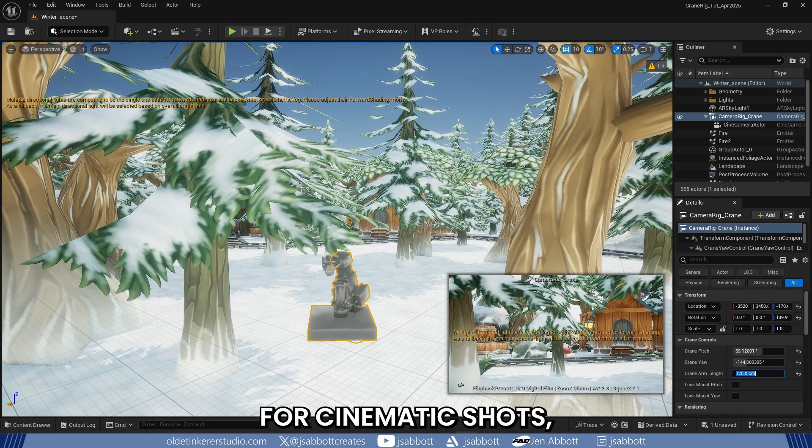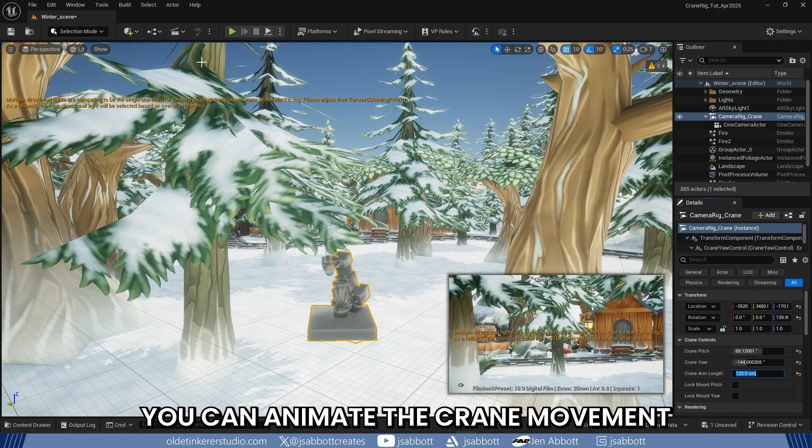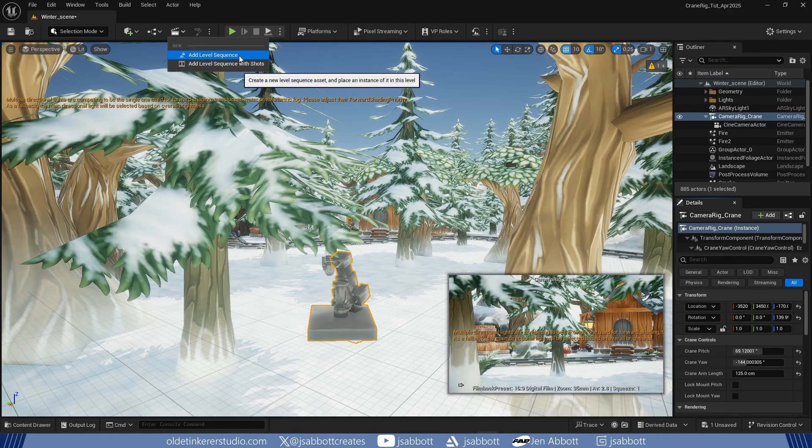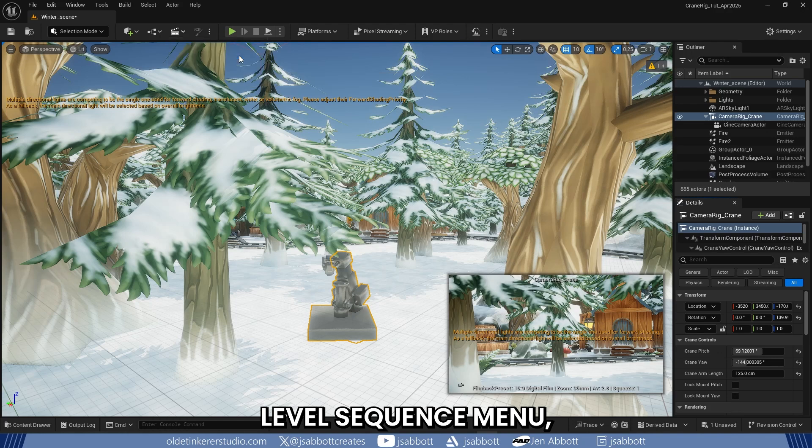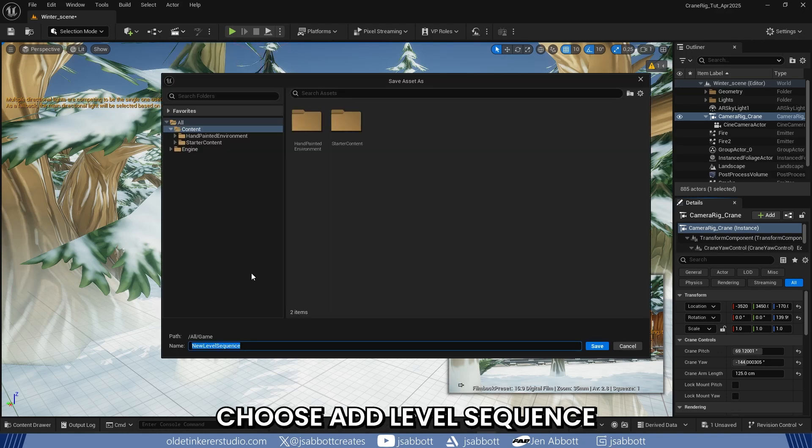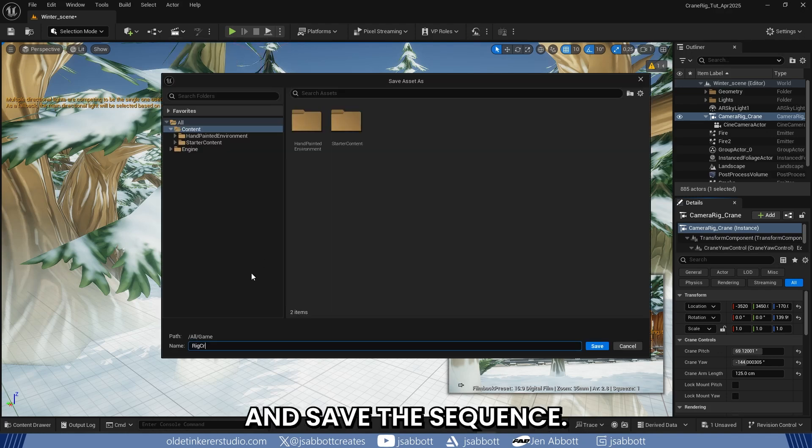For cinematic shots, you can animate the crane movement using keyframes in the sequencer. To do this, under the Level Sequence menu, choose Add Level Sequence and save the sequence.